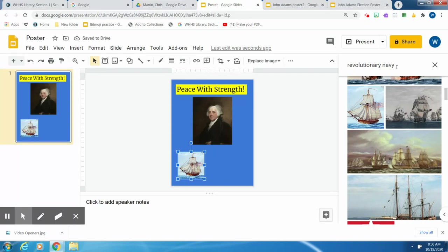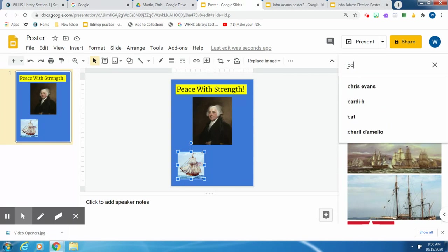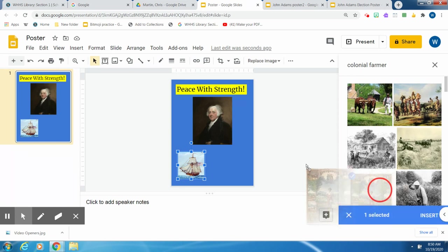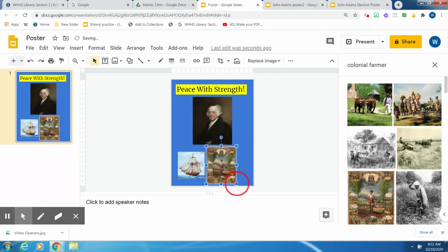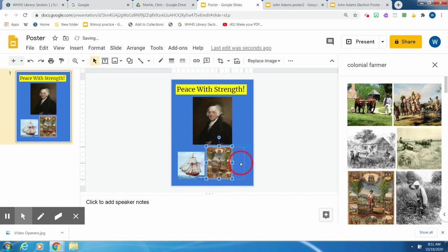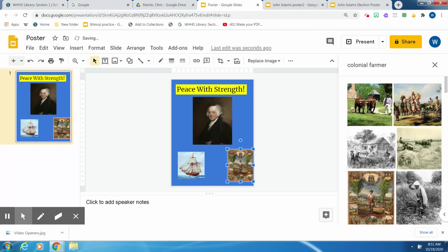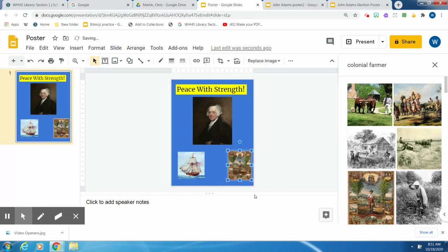And then the other thing—he was a farmer. So I'm going to put in Colonial Farmer to show that he supported the farmers. So I get some pictures here. Just pick something that you like. I'm going to pick this one. And size it down a bit. Now I'll move it over just a little more. You can fix these any way you like.